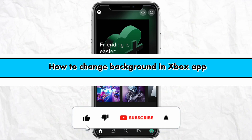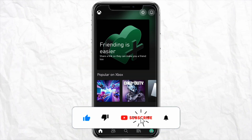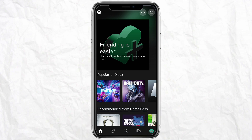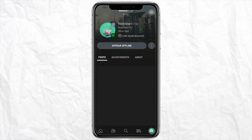Hello everyone, welcome back to the channel. In this video I'm going to show you how to change the background in your Xbox app. First of all, just open your Xbox application on your smartphone and then click on the profile icon from the bottom right.